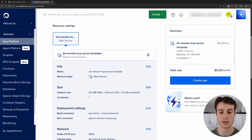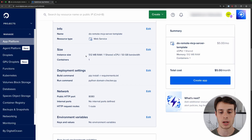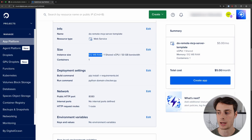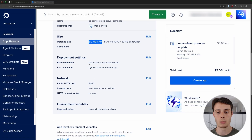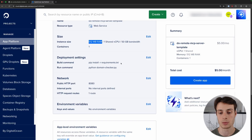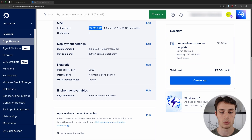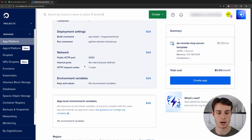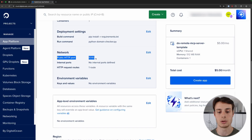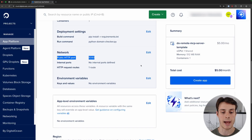Now we can configure our resource — you can change how much RAM or bandwidth you need. Then go down and define the build and run commands. Here we're making sure to install the requirements when we build, and then to run, we run the domain checker file using Python. Scrolling down, we have our network settings and then our environment variables. Our public port is set to 8080, so I'll go ahead and add that as an environment variable for the program.